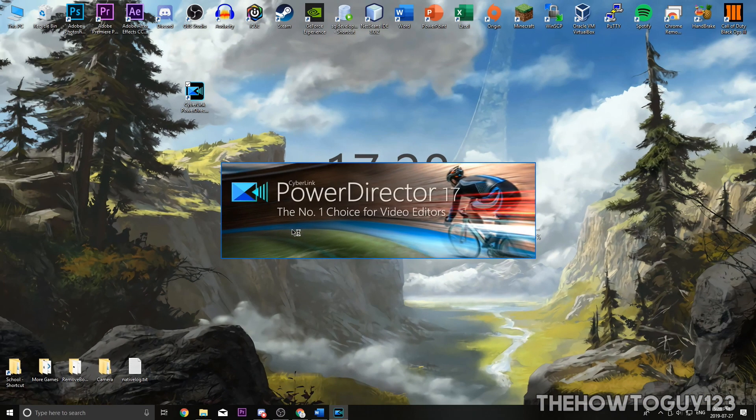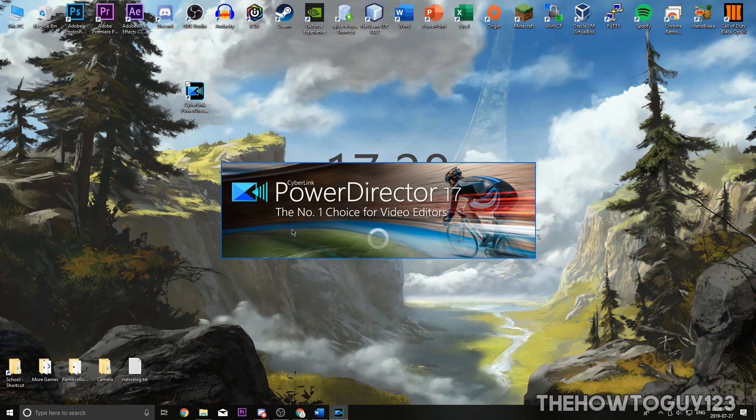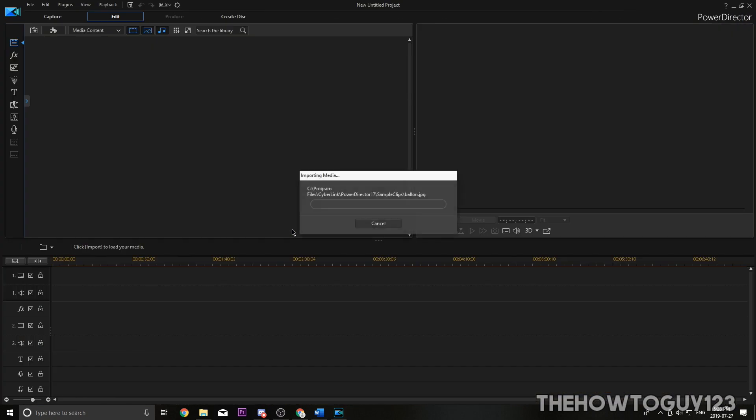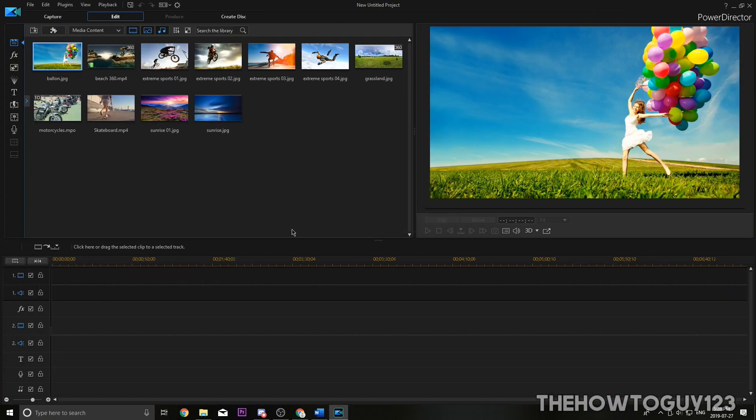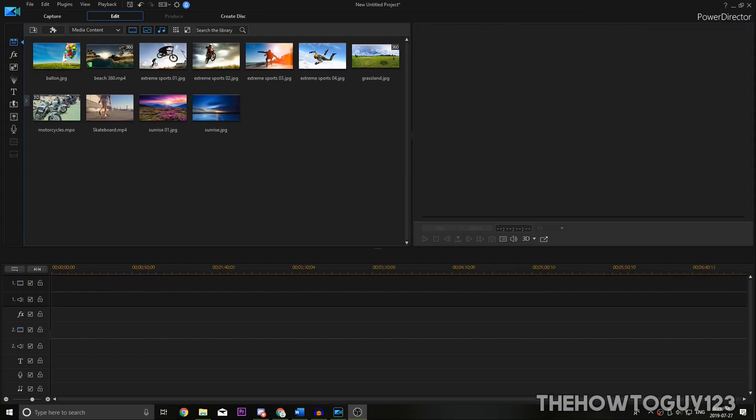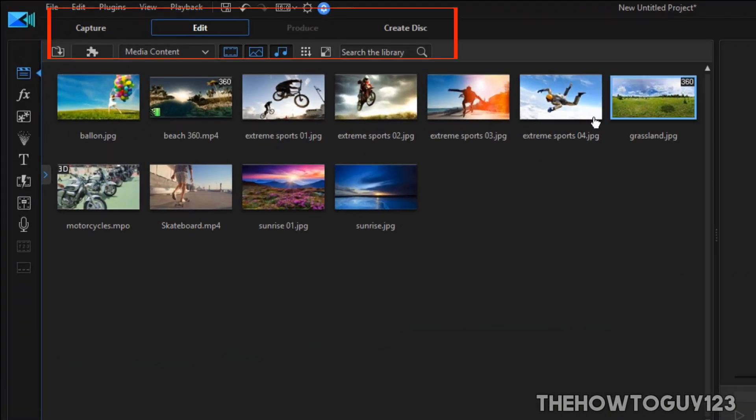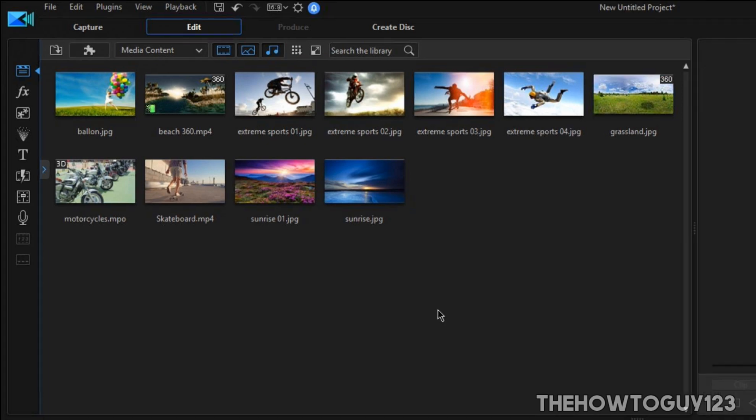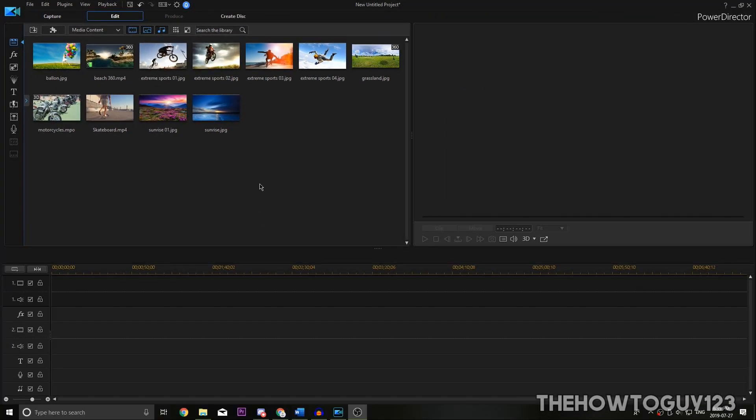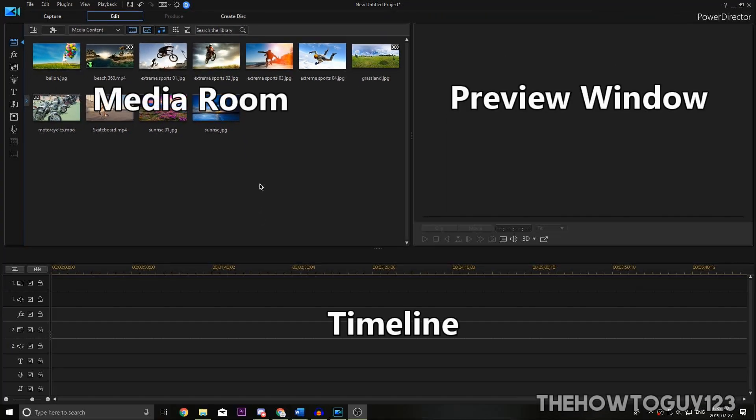Let's go ahead and choose timeline mode. Once PowerDirector is open, you'll be in the editing software itself. At the top you'll see four tabs: capture, edit, produce, and create disk. The edit tab is where all the editing is done. You'll have your preview window, timeline, media room, and effects.